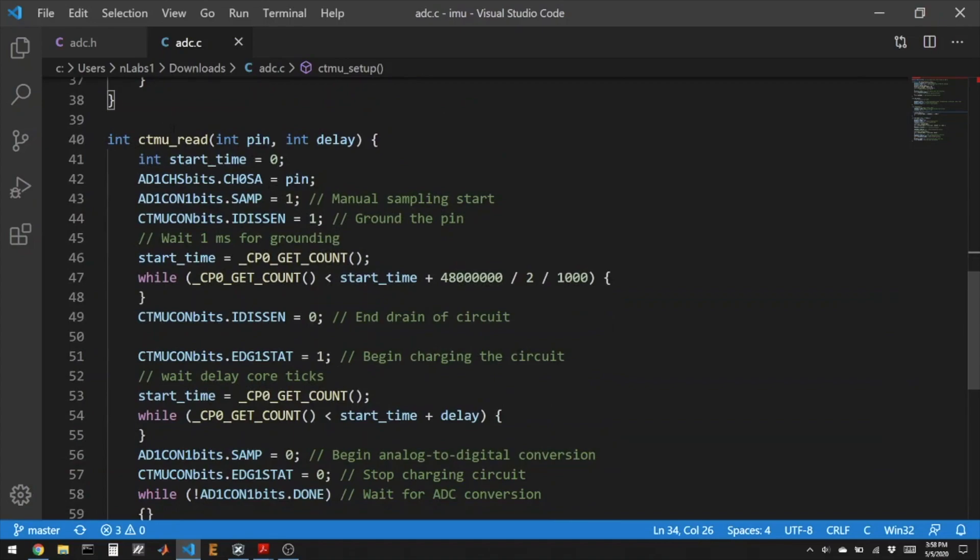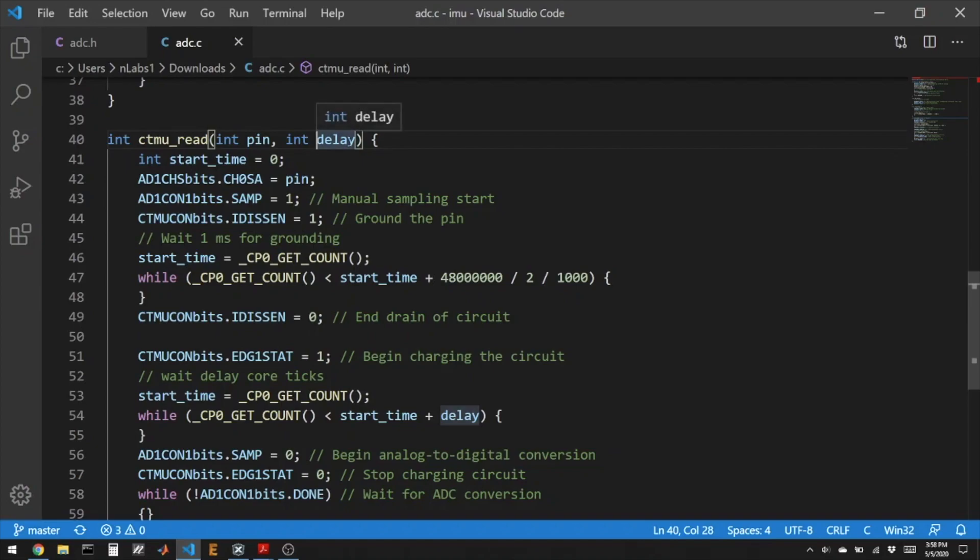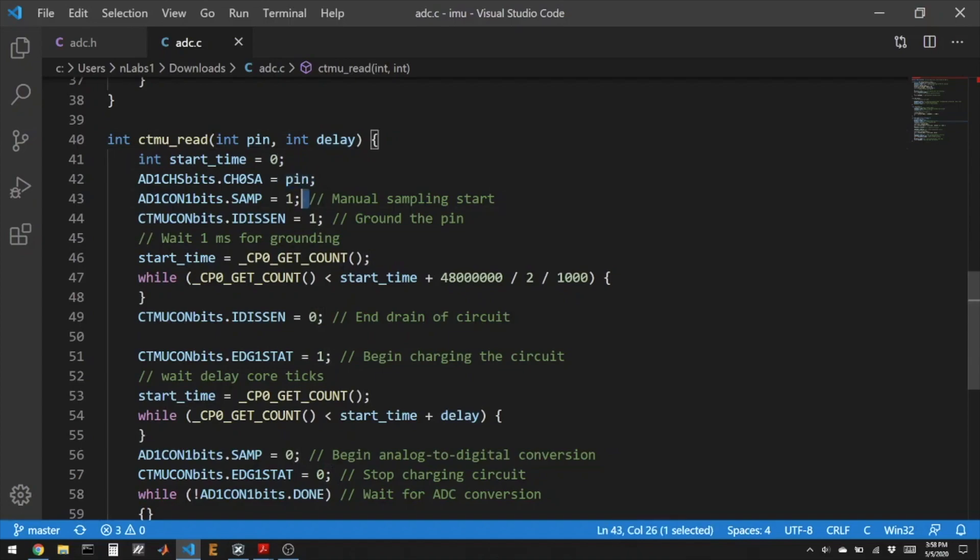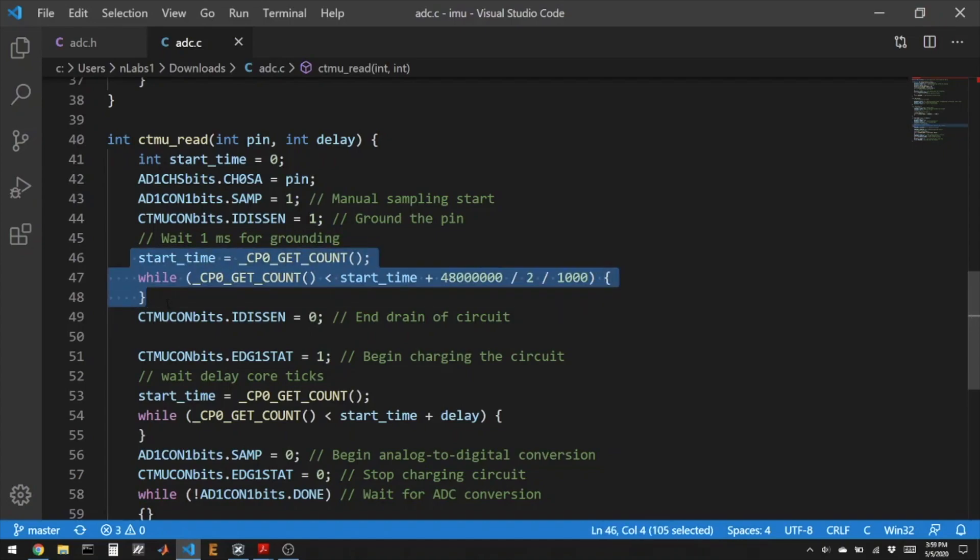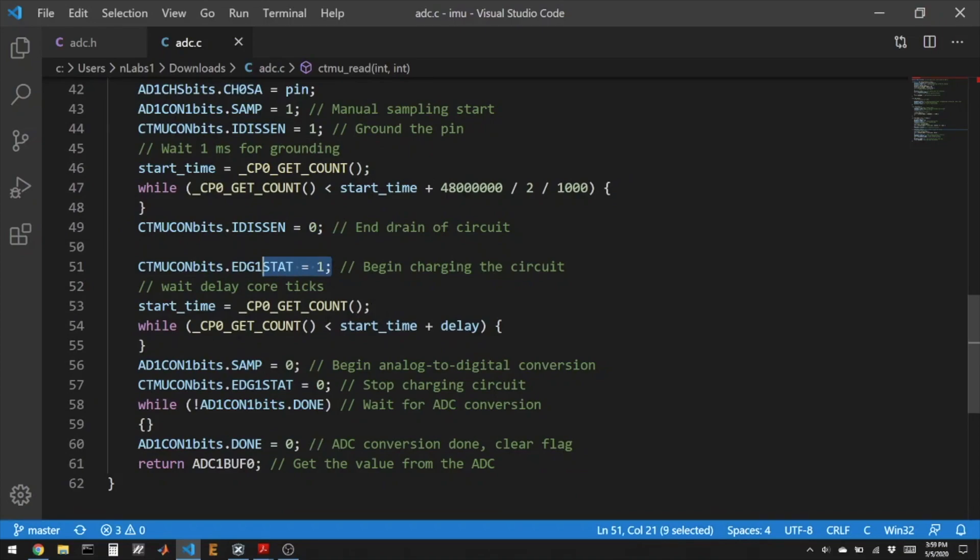The CTMU read itself is a mixture of ADC and CTMU peripheral calls. So first we're going to have this function. We're going to send it what pin we're trying to read and a delay function. The longer the delay, the more time we're letting that capacitor charge. So the bigger the number we're getting. We want to make sure that that number doesn't rail and hit 1023 because that's as big as it can get. We also want to make sure that number isn't too small because then we don't have great resolution. So we set the ADC to the pin and we turn on sampling. And then we ground the pin to make sure that the voltage is starting at zero and we give it a millisecond here. And this is the big problem with this kind of code is that we have to wait a whole millisecond doing nothing while this pin becomes zero volts.